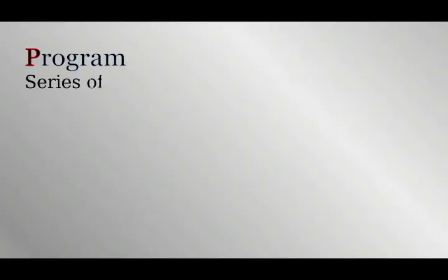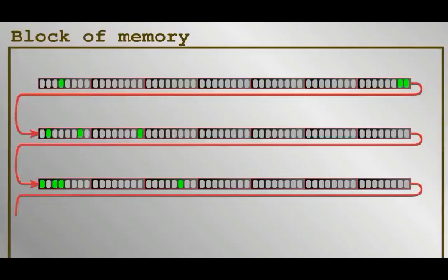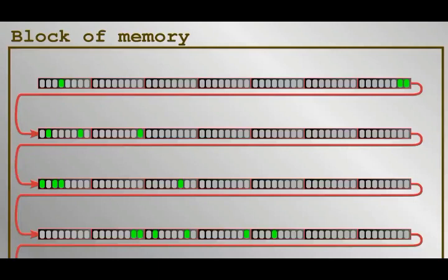A computer program is a collection of instructions and addresses to be done in order. The computer goes from instruction to instruction to make the program run. Let's look at a specific example. Part of the game, which is just a program after all, where the player has a wallet with coins in. This is what the contents of memory might look like.